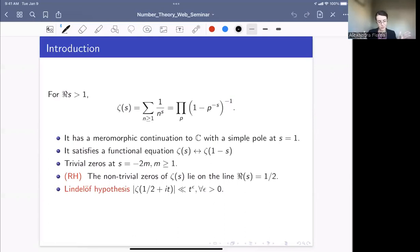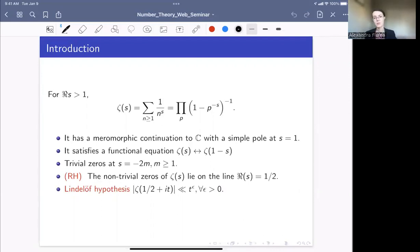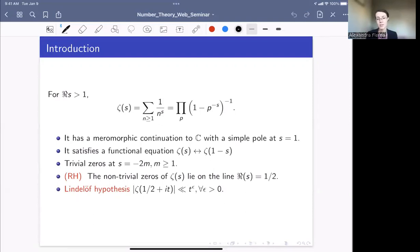It's more interesting what happens to the left of one. It turns out that the Riemann zeta function has a meromorphic continuation to the whole complex plane, and it has a simple pole at s = 1, and it satisfies a functional equation, so we can relate ζ(s) to ζ(1 − s). Because of the functional equation, the most interesting place to study the Riemann zeta function is the so-called critical strip, between the lines Re(s) = 0 and Re(s) = 1.